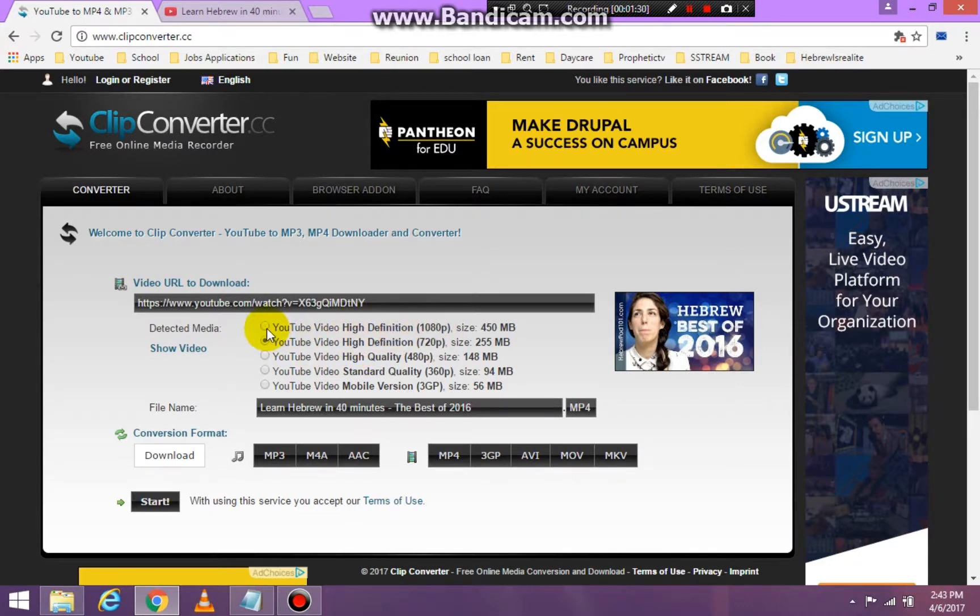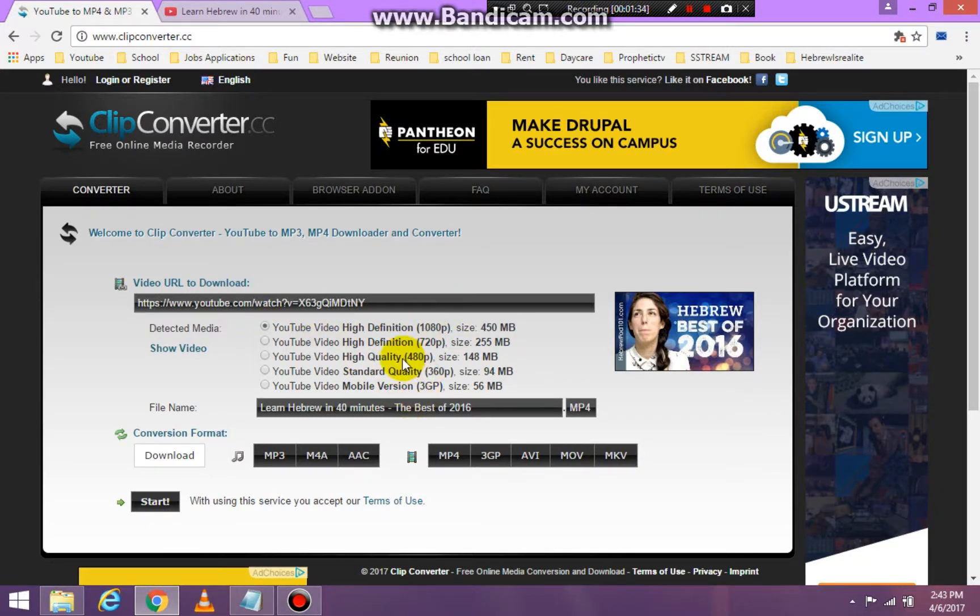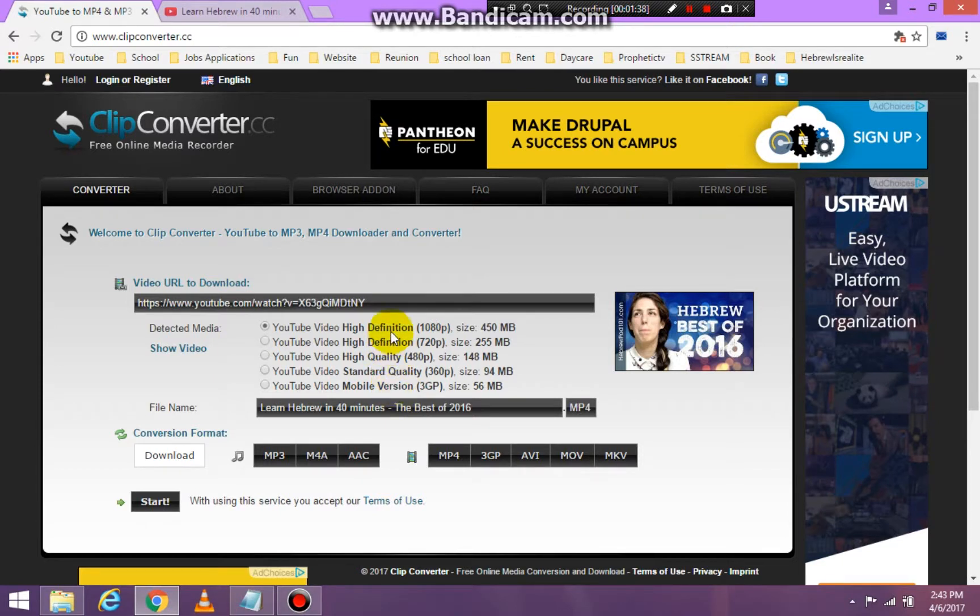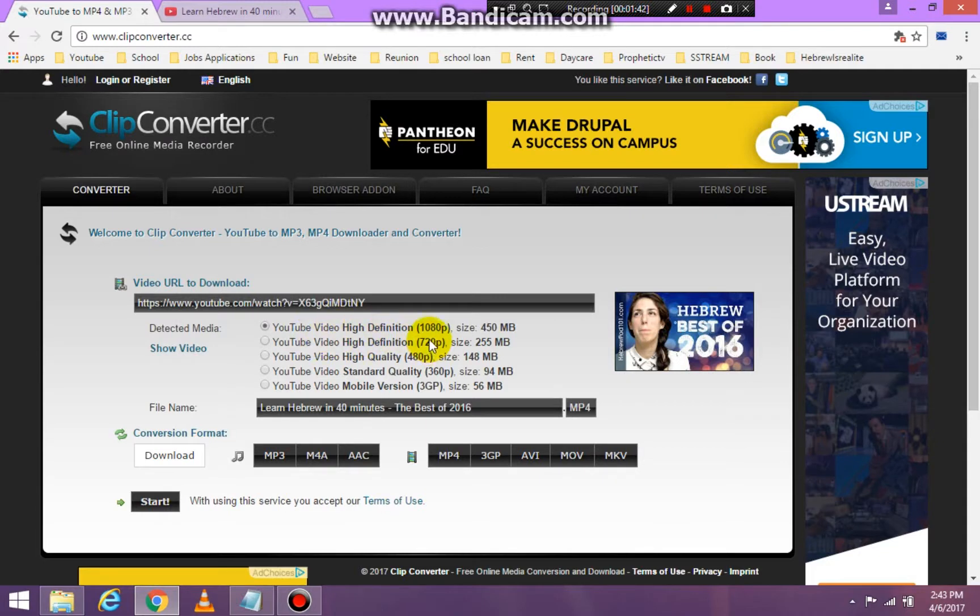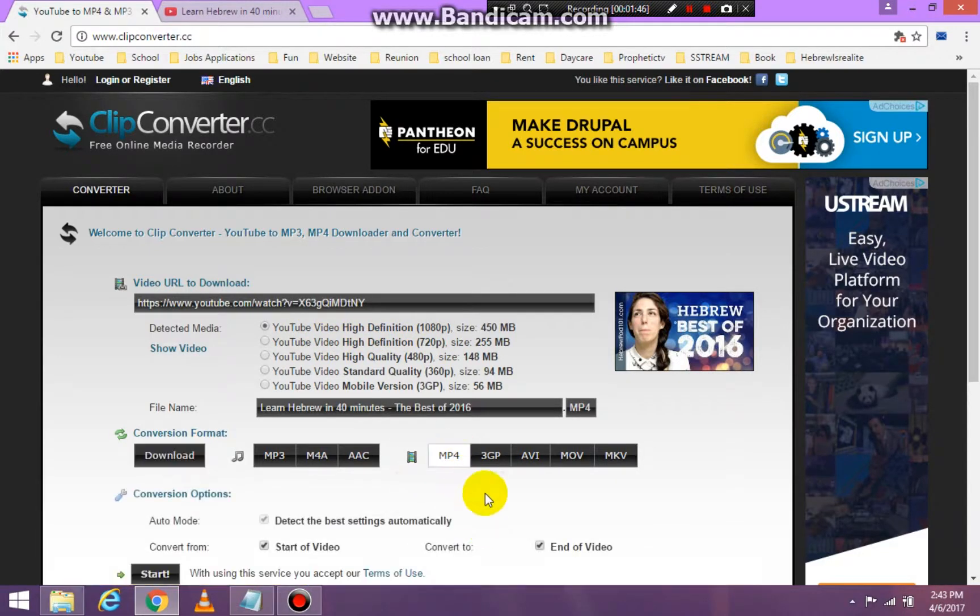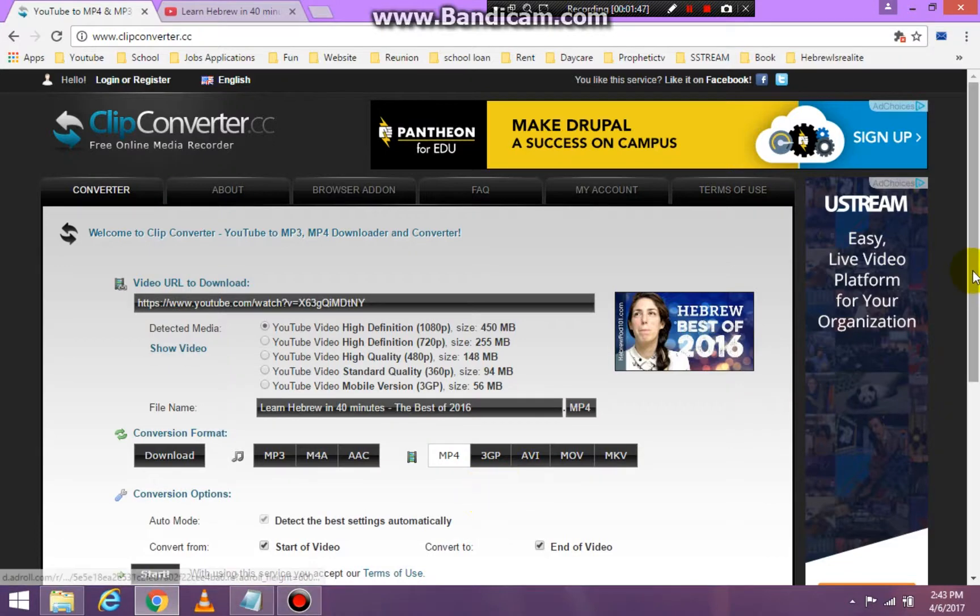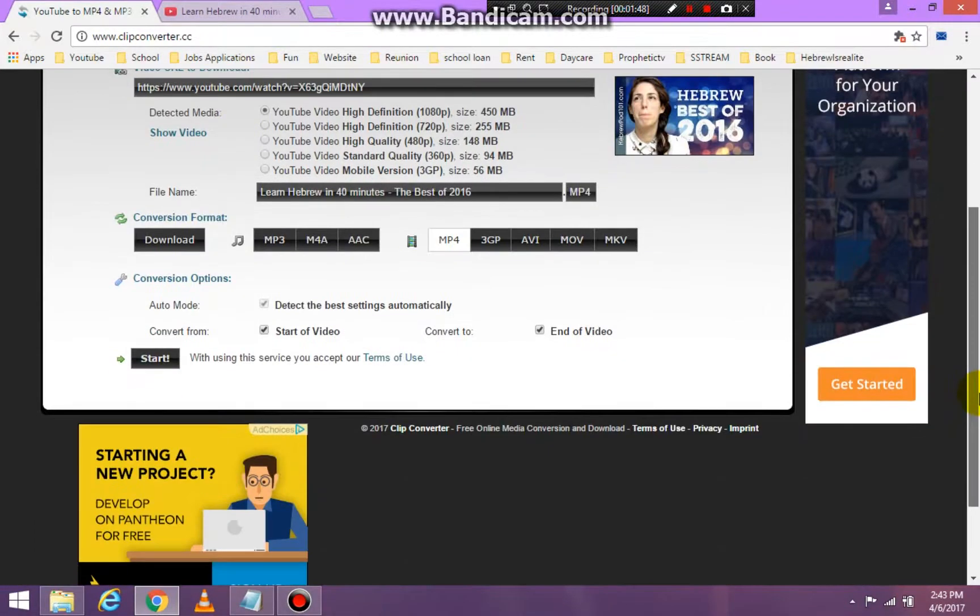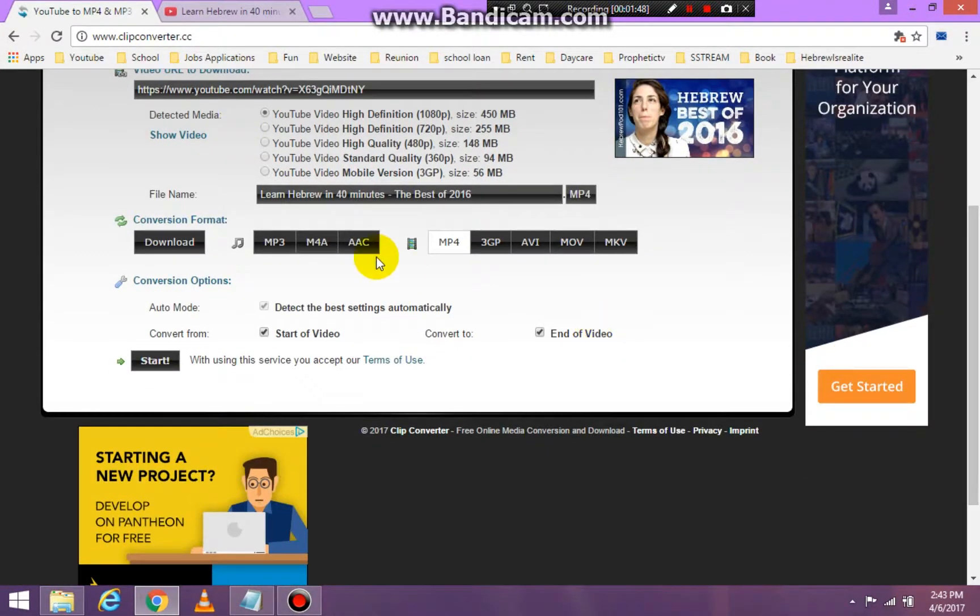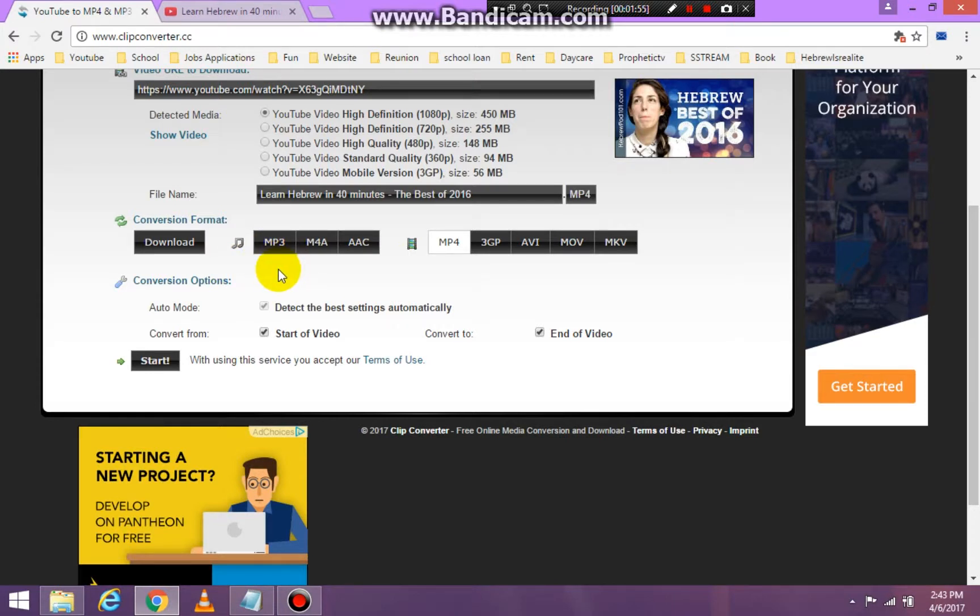Now I want a high definition video and this one is high definition and it's 1080p which will give me better quality, so I'm going to select that one. Once you pick the quality, and these are all the different qualities that you can pick, then you're going to ask for mp4 which is a movie. We don't want this converted to mp3, but you could convert it to mp3 and you would only have the voice.